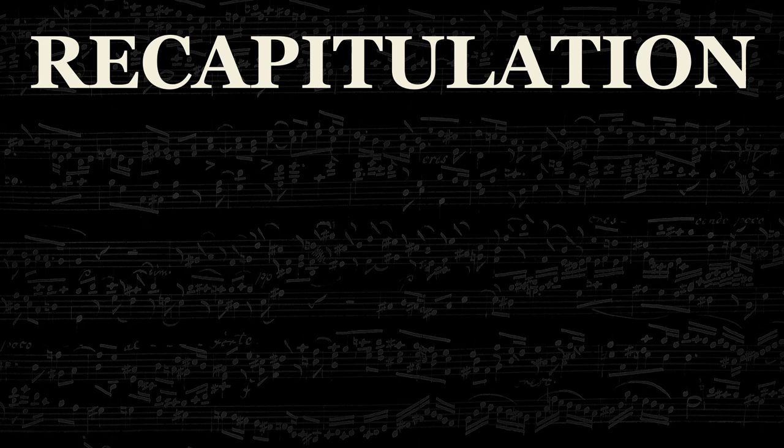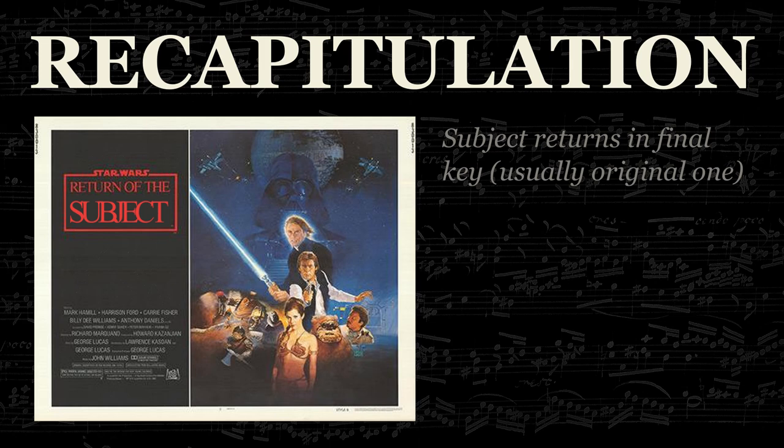The last section of the fugue, after the development, is called the recapitulation. In this part, the subject returns in the final key of the piece, most often its original key. There may be additional material after the recapitulation, called the coda. Though all fugues will still match the structure to some extent, more complex types exist.